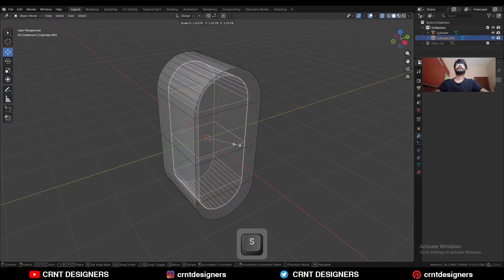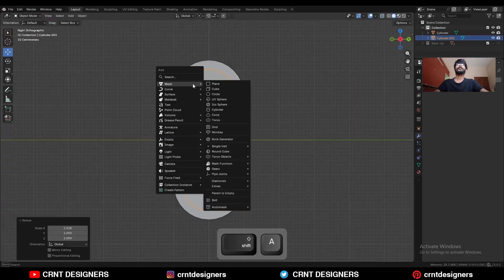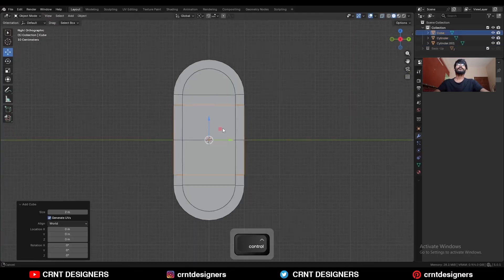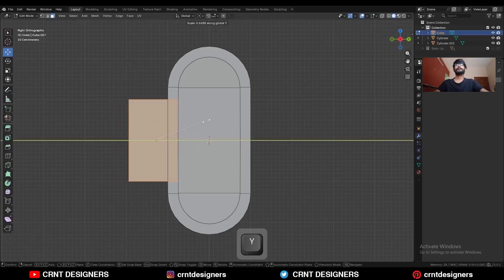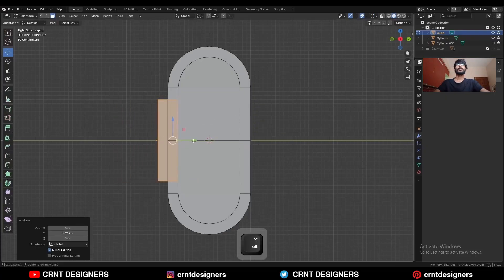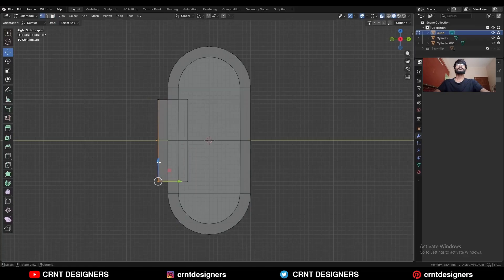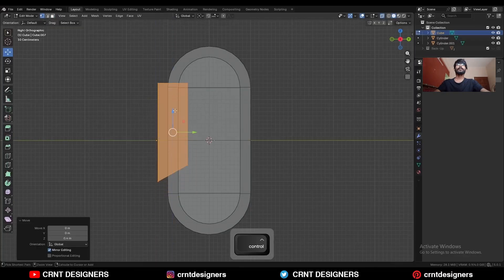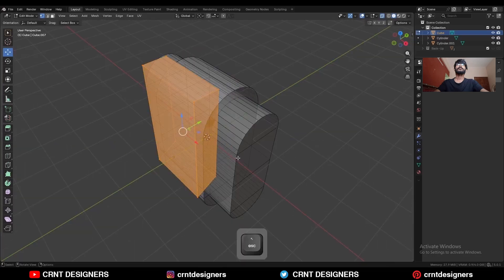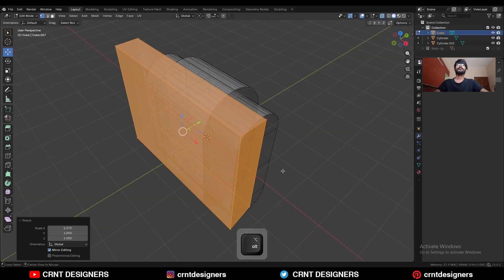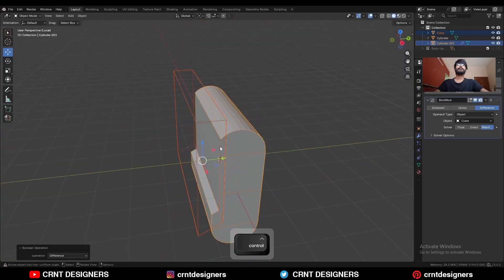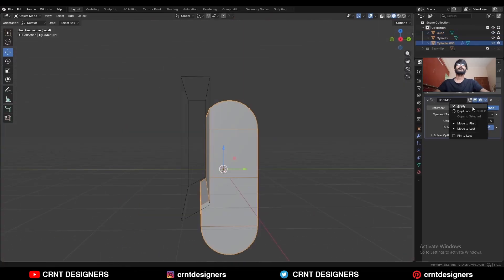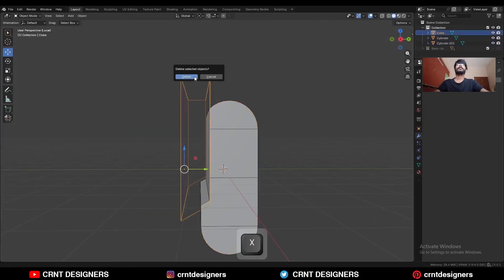Then scale it along the X axis. Press Shift A, Mesh, and add a cube — this is our cutter object. Scale it along the Y axis and give it the position. Select these vertices and move them along the Z axis, select everything and move it along the Z axis, then scale it along the X axis. Select these two objects and use the Boolean operation Difference.